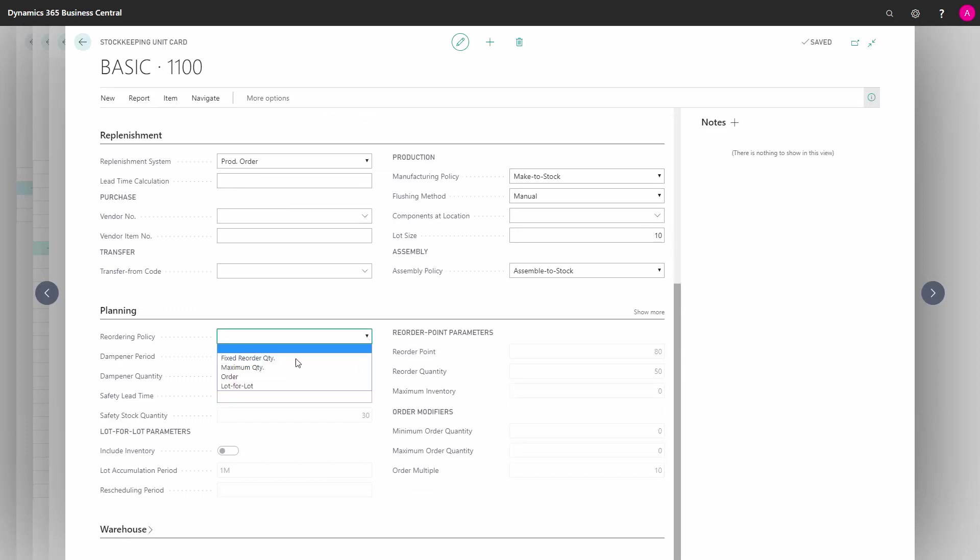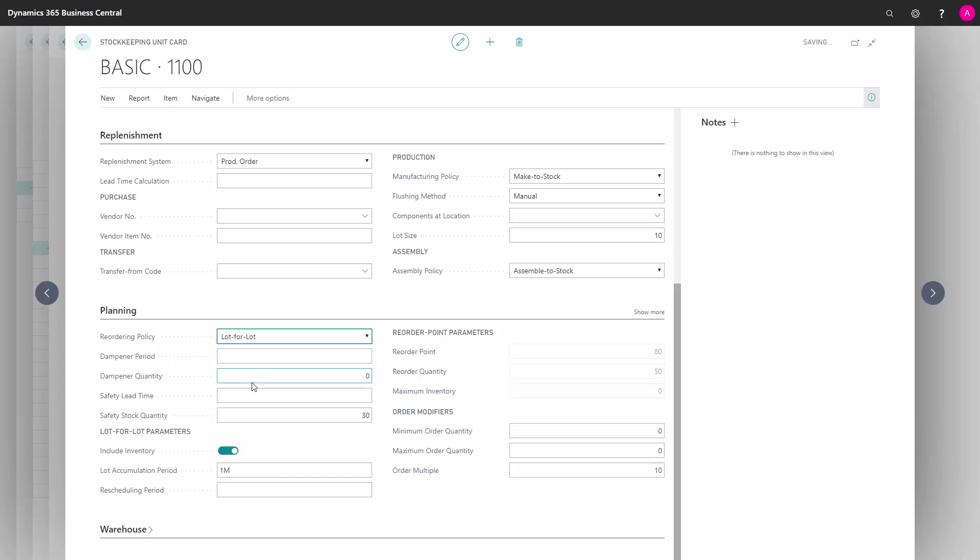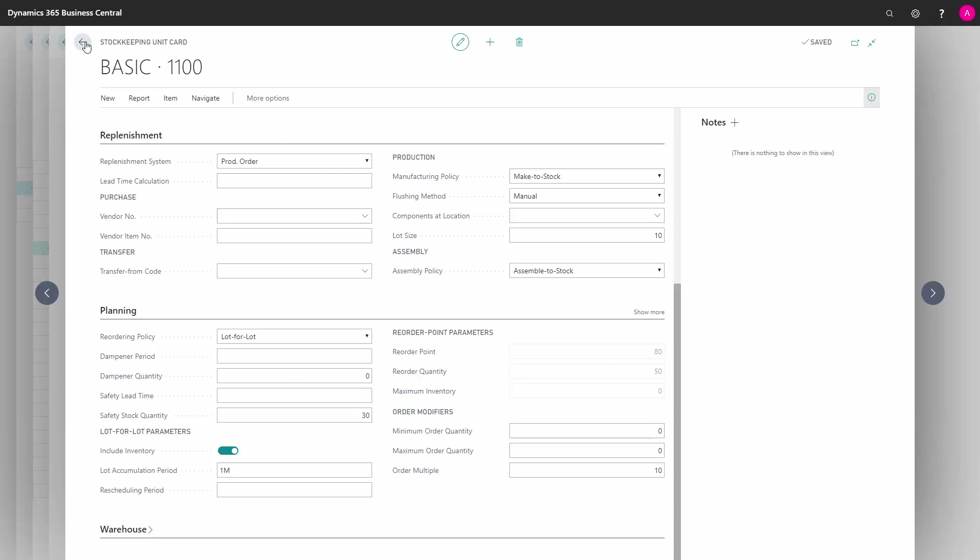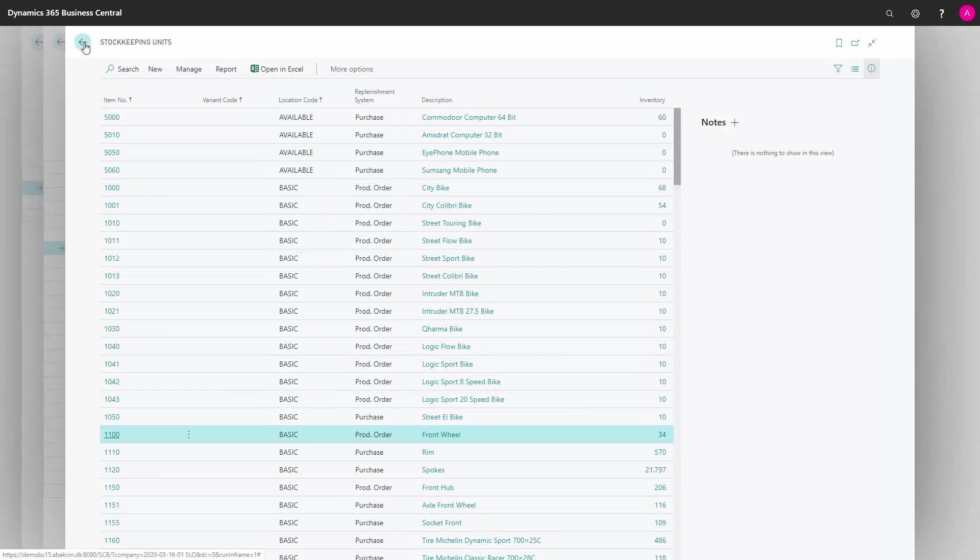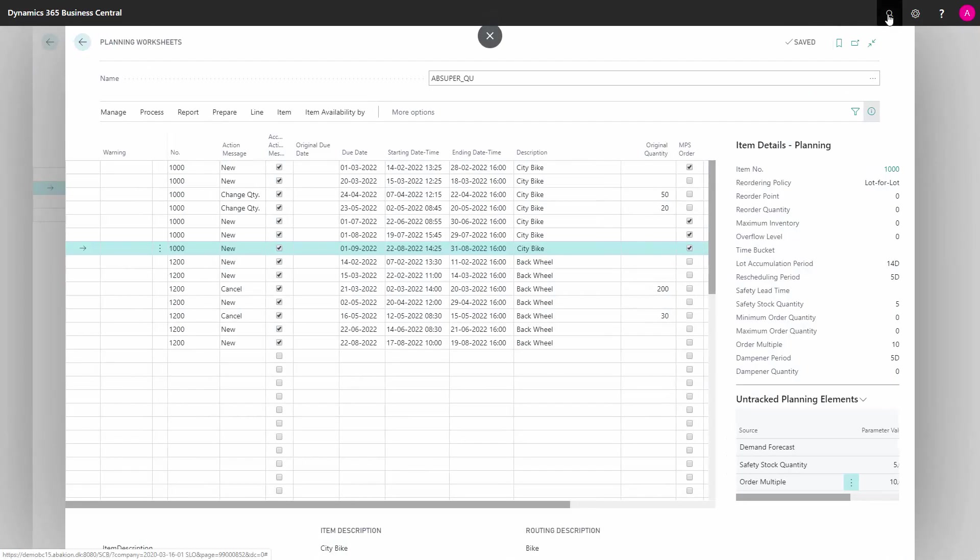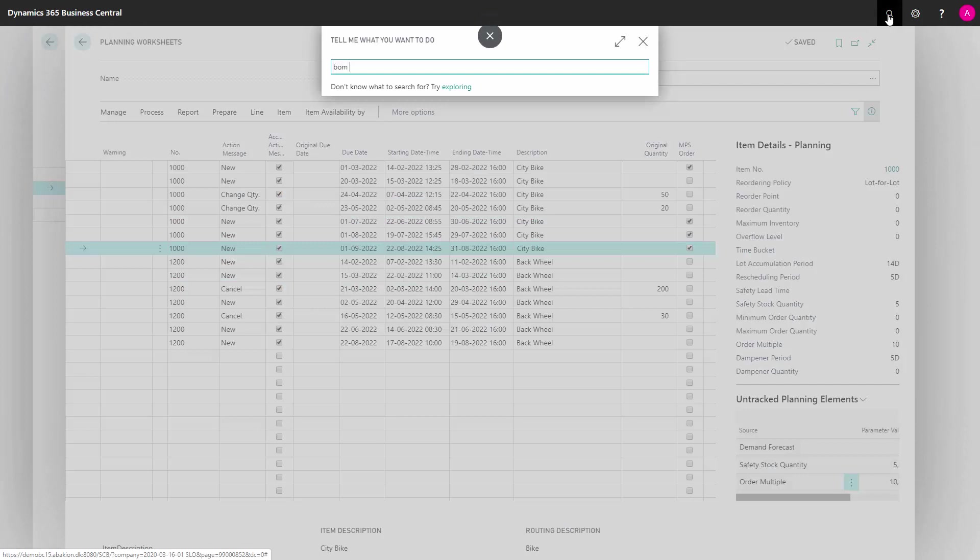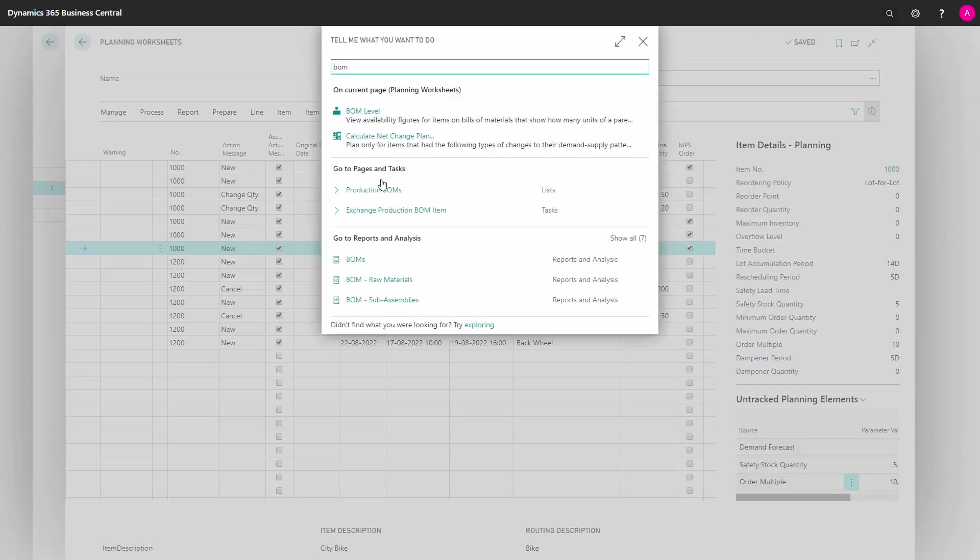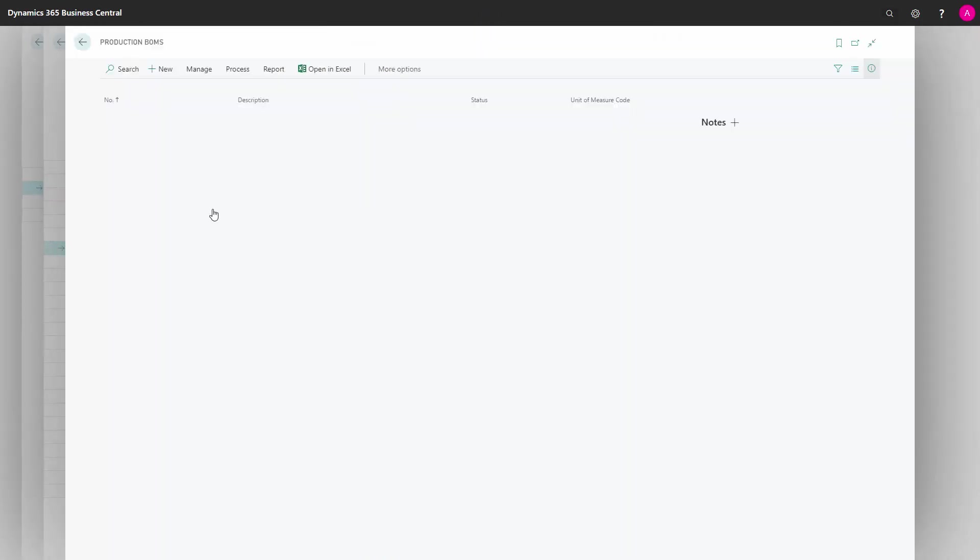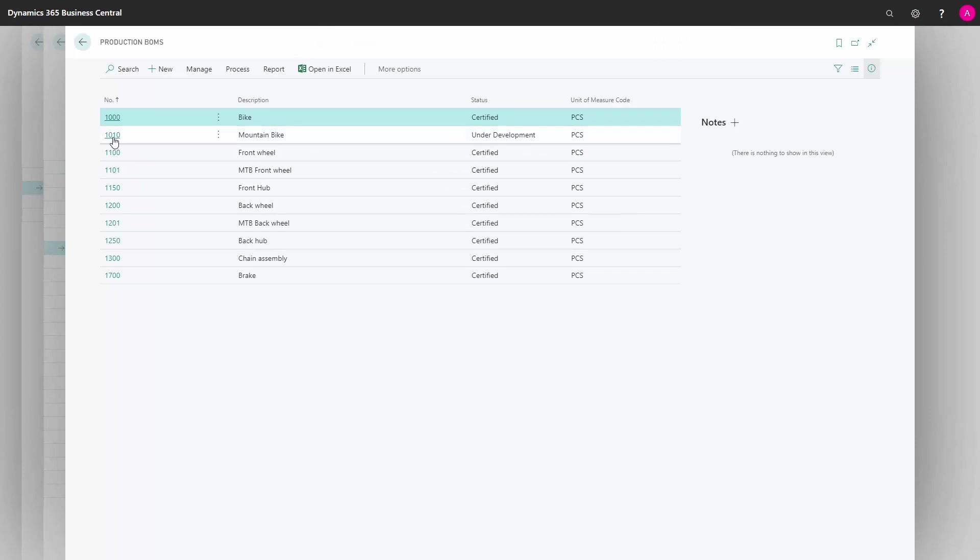So therefore it doesn't pop up in the planning worksheet and it doesn't provide an error because this basically says don't do anything. But all those planning parameters here need to be set up correctly. So I need to define my SKU correctly, I need to make sure my bill of materials are certified. So I'll just certify the one in here.